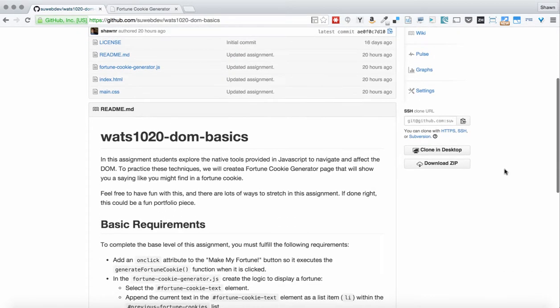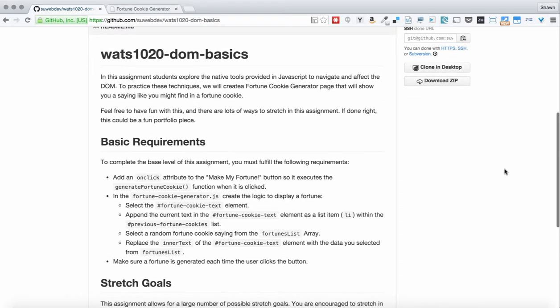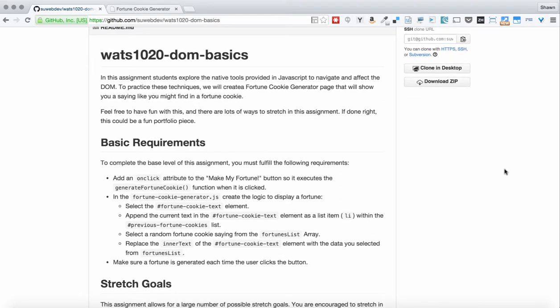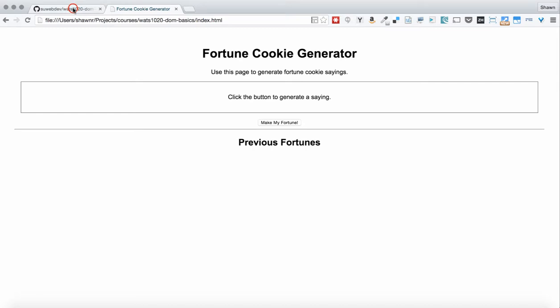What we're going to do is create a fortune cookie generator, and this fortune cookie generator is going to allow us to make fortune cookie sayings for people when they click a button. They're going to see a page like this, and it says click the button to generate a saying. When they click this make my fortune button, they will have a new saying placed into this box here. Then the previous sayings will get put into a list down here so that they can see what previous fortunes were available.